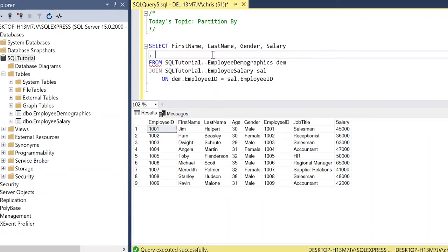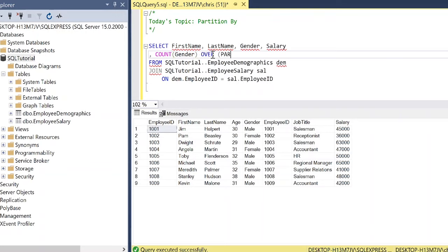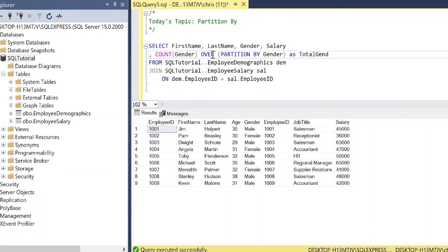And now we want to identify how many male and female employees we actually have. And so we're going to say count of gender. And this is going to be over. And now we're going to do our partition by.